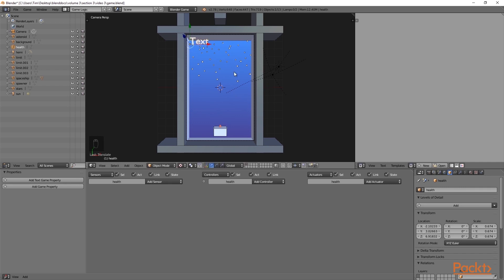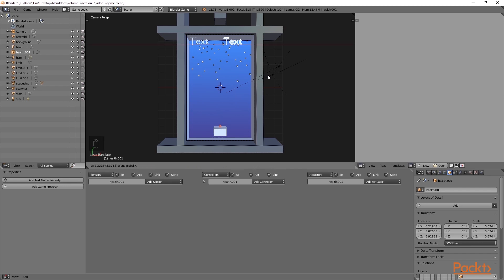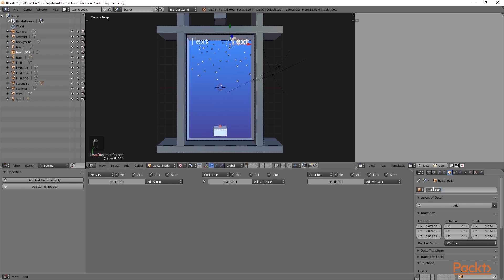I am then going to press S to scale it down and move it further into the corner. We will then press Shift D to duplicate and then G and X to move it on the X axis to add another text object. This time, I am going to call it score.